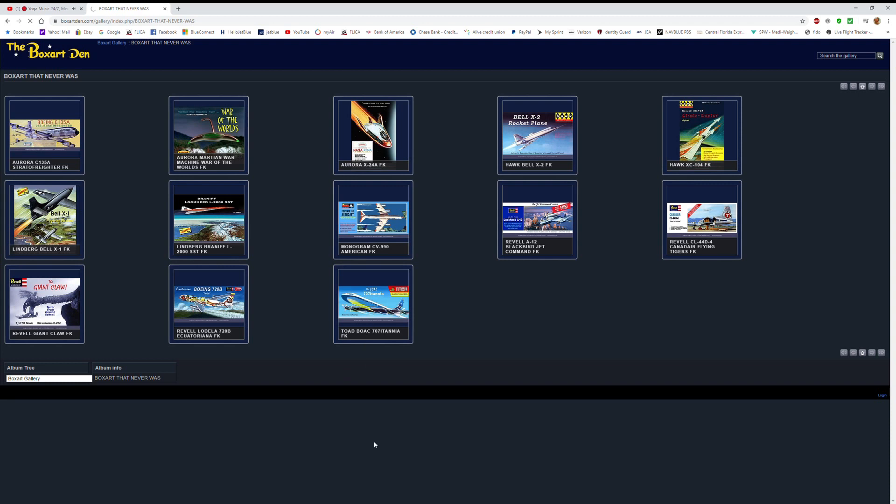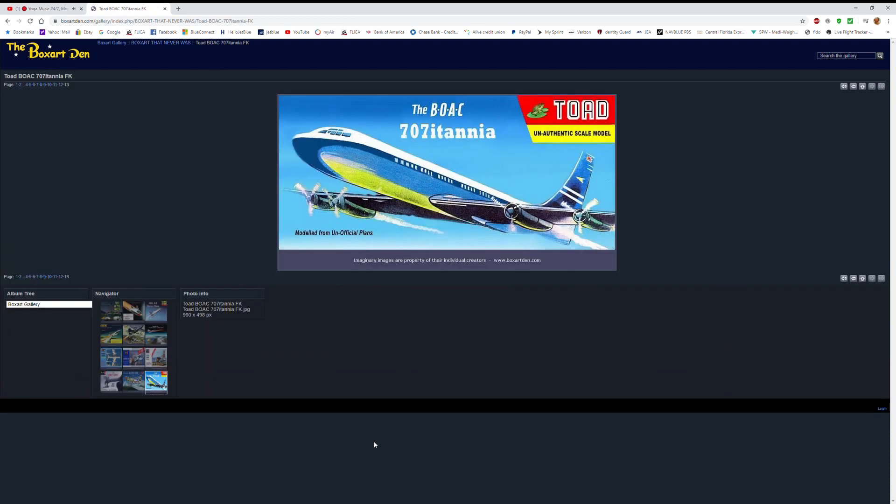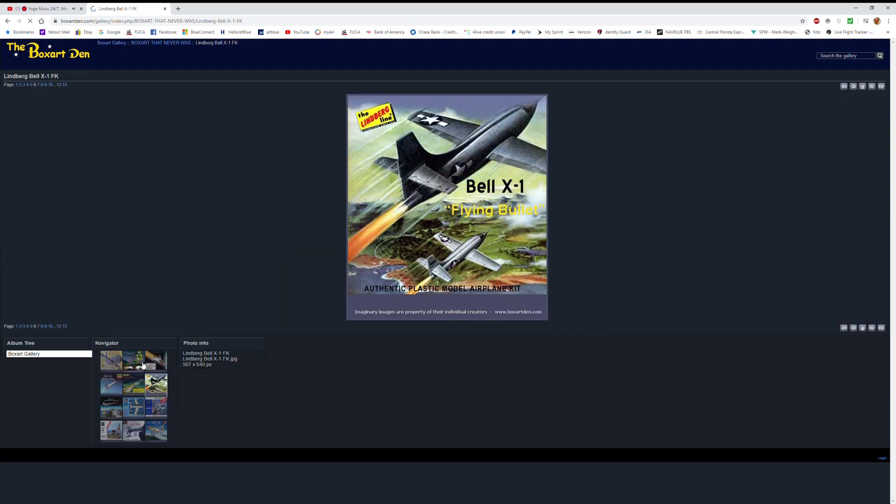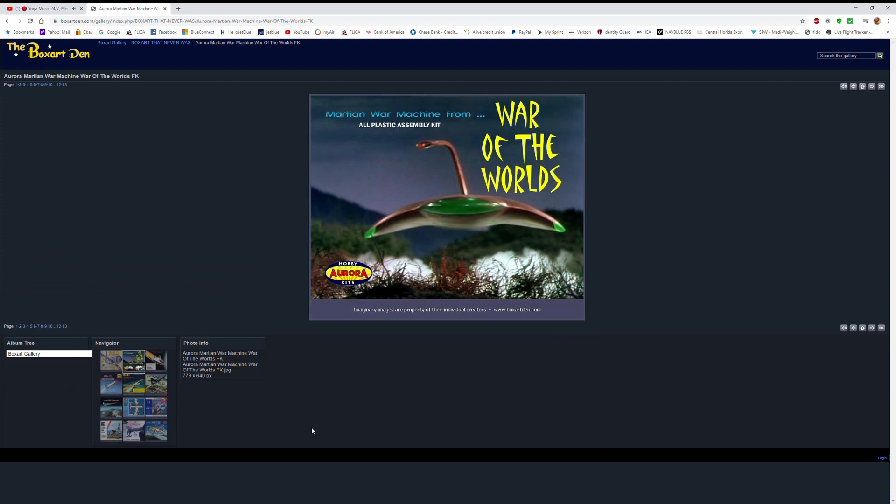And they have articles and resources. It's really a great website, another place you can spend a lot of time. Instead of me going on and talking about the website, I'm just going to say go there to the Box Art Den and check it out for yourself.